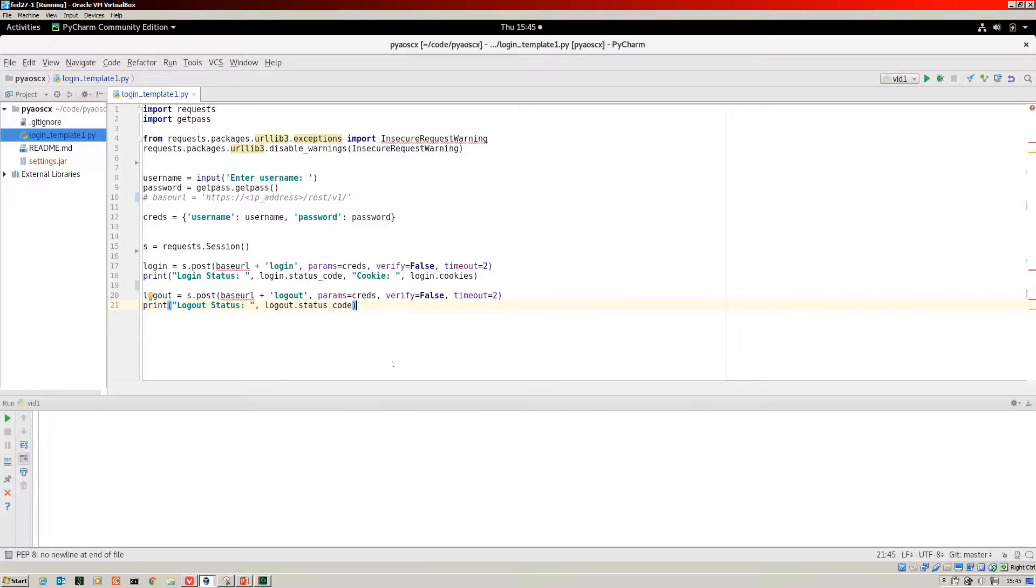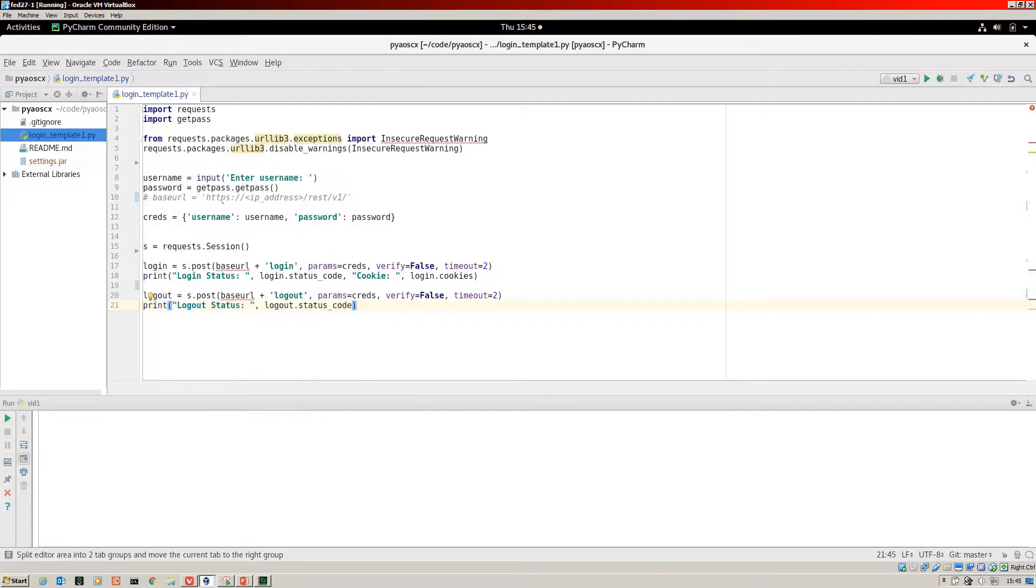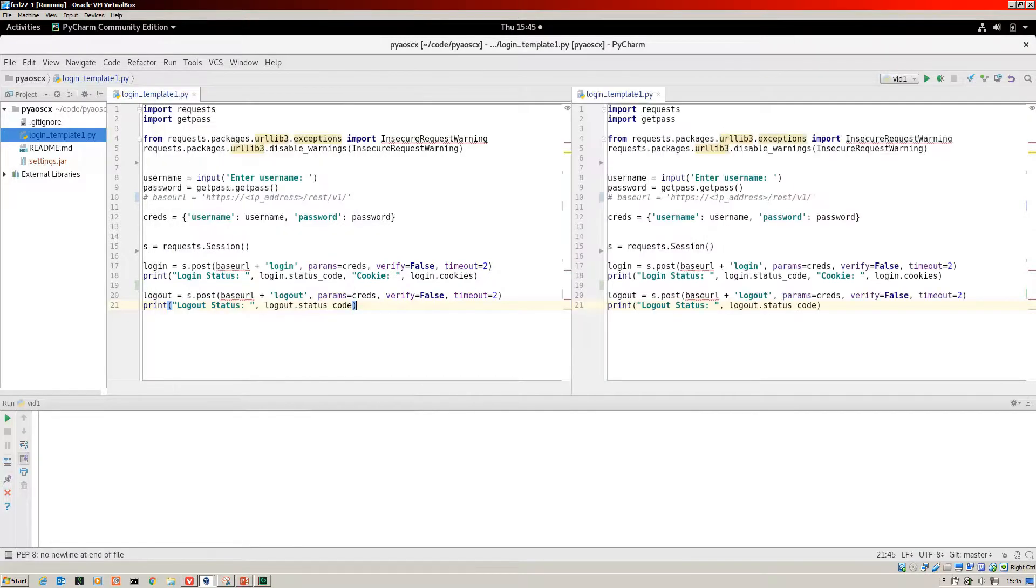What I'm going to do is essentially recreate that as a new script and go through it line by line. Let's split that vertically and create a new Python file.